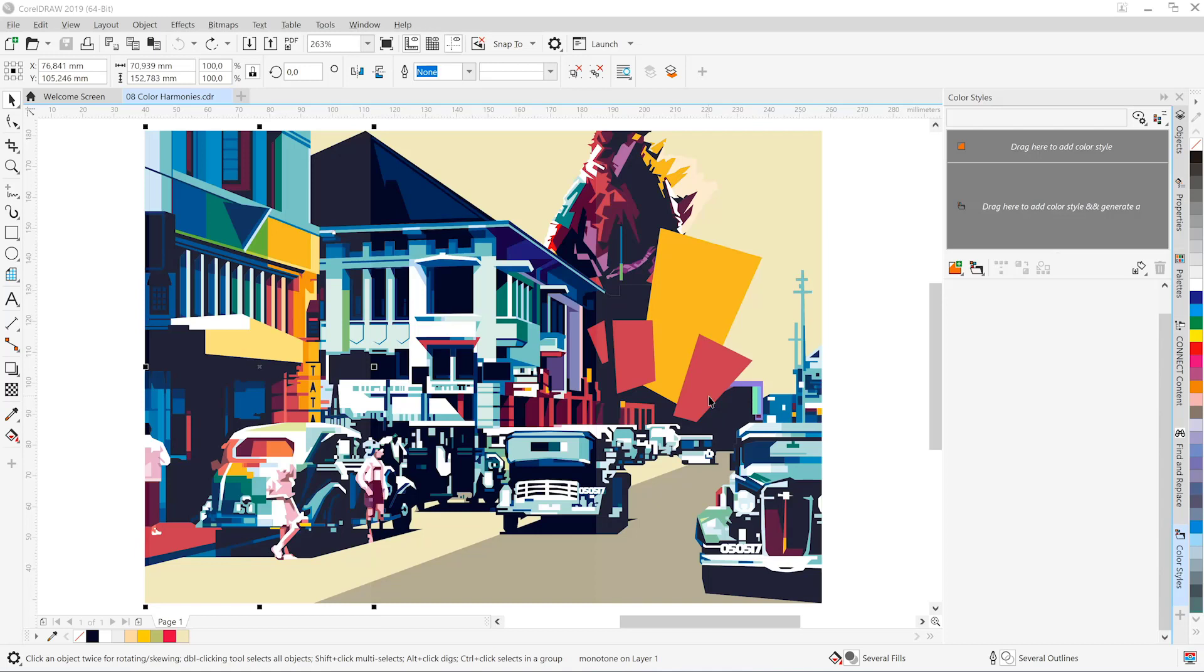For Illustrator users, this is not unlike the recolor art options from the properties panel. The artwork you see is broken up into thirds so we can get a good sense of how this works.